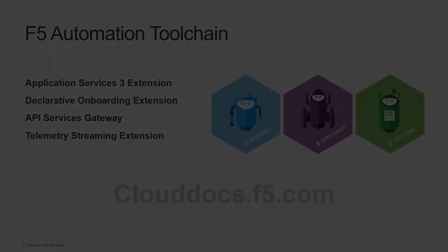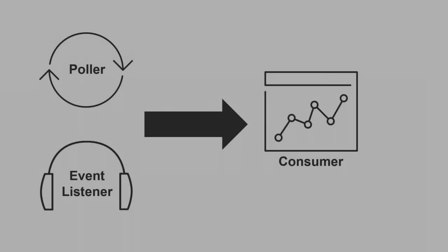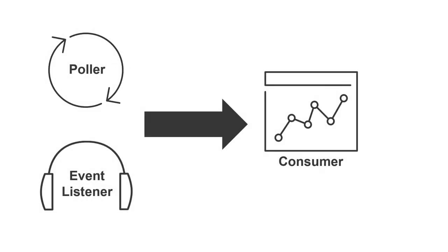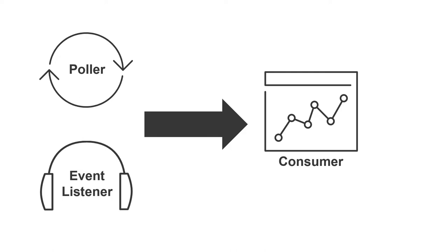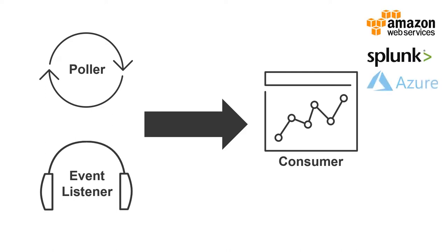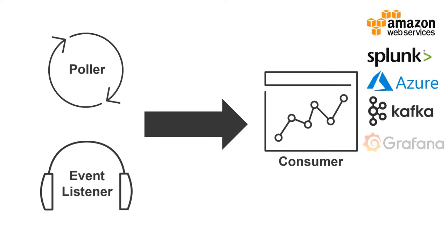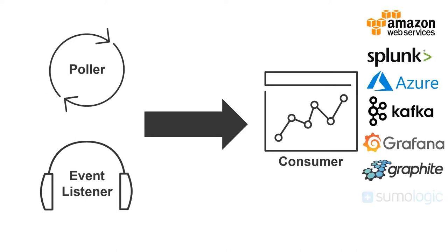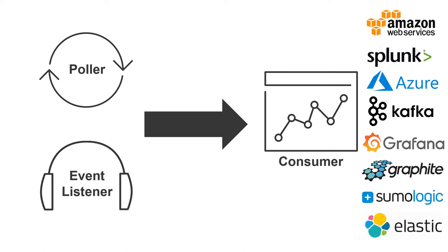In this video we're going to show you a quick overview of Telemetry Streaming. Telemetry Streaming is a way for you to forward events and statistics from your BigIP system to your preferred data consumer and visualization application. You can do all of this by posting a single JSON declaration to a declarative REST API endpoint.